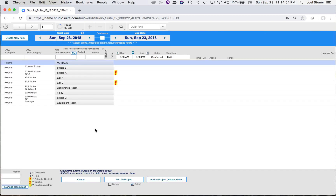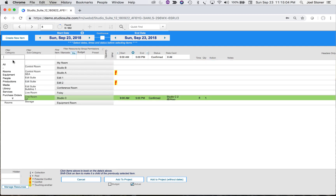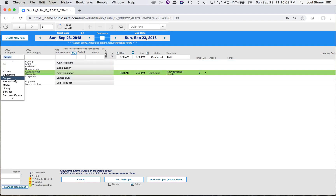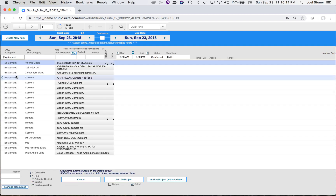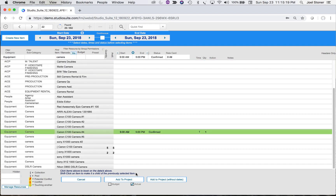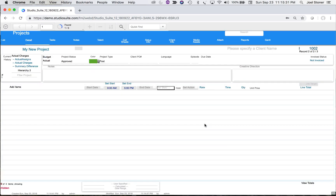I'll start adding items. Notice that items booked today are already indicating a potential conflict. I'll book Studio C, then add Andy Engineer, and also a piece of equipment — I'm looking just for cameras. Here are all my camera items; I'll book this one, adding it to the actual side. It's telling me I've got some conflicts, so we'll take a look at those.